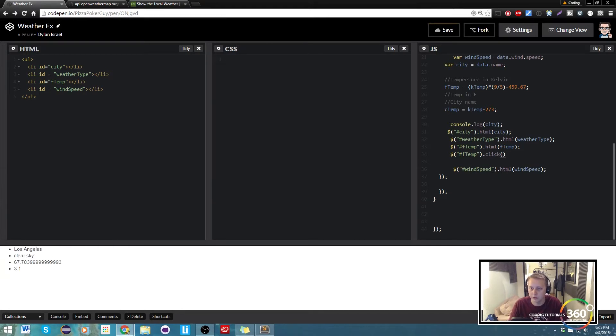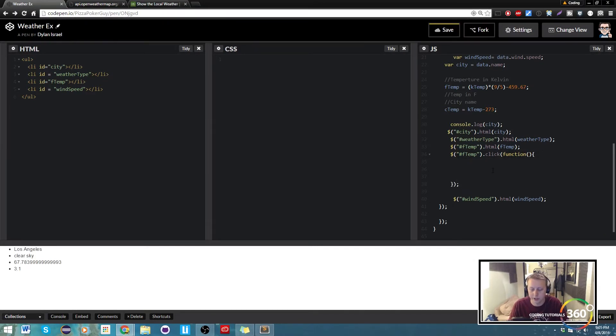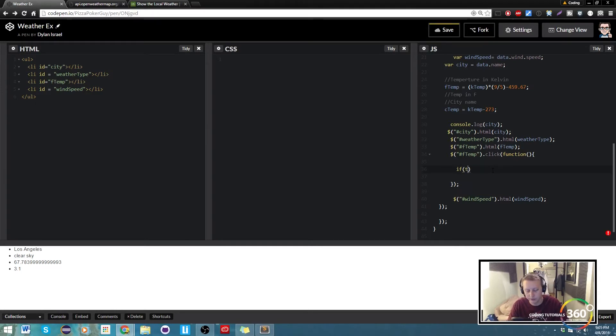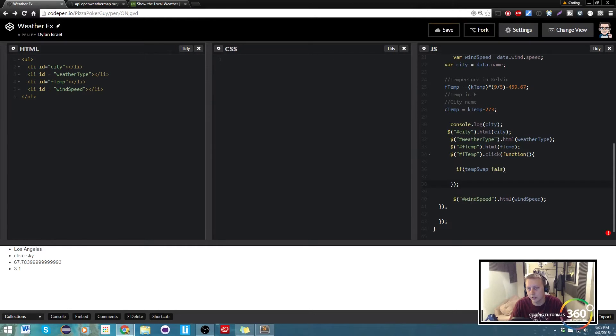Now what we're gonna do here is we're gonna say if our temp swap, that's what is keeping track of this true or false, is equal equal to false, what do we want it to do?